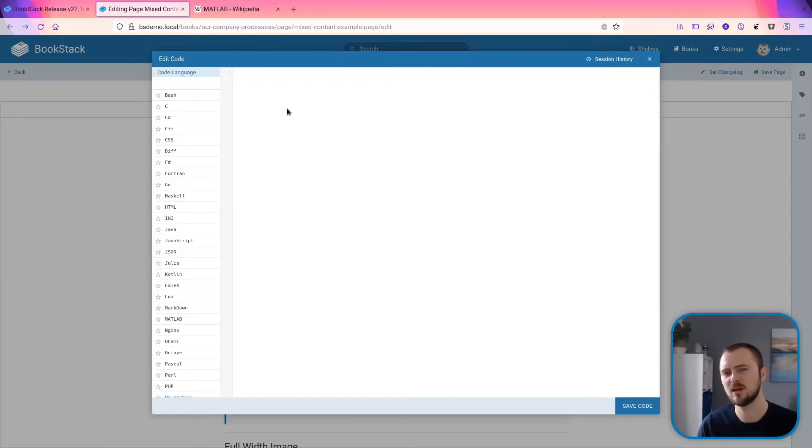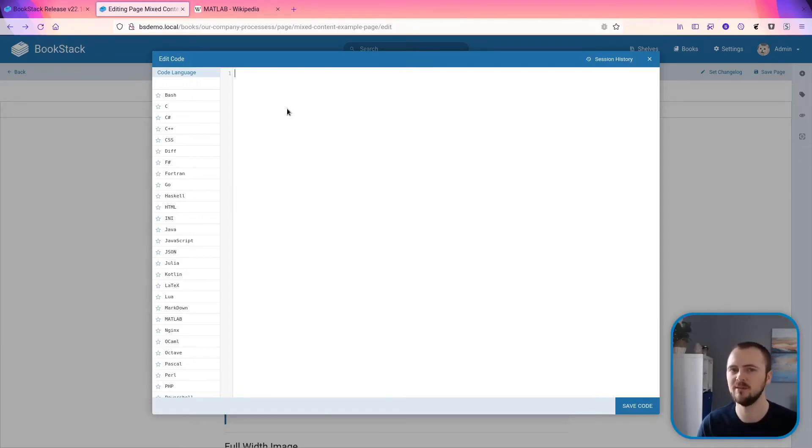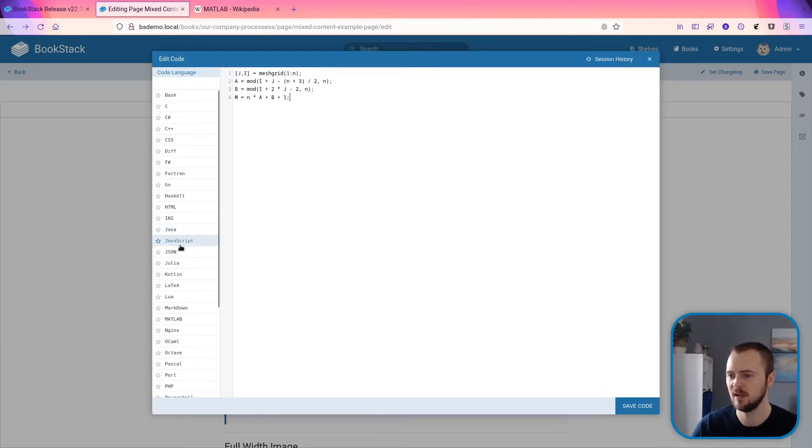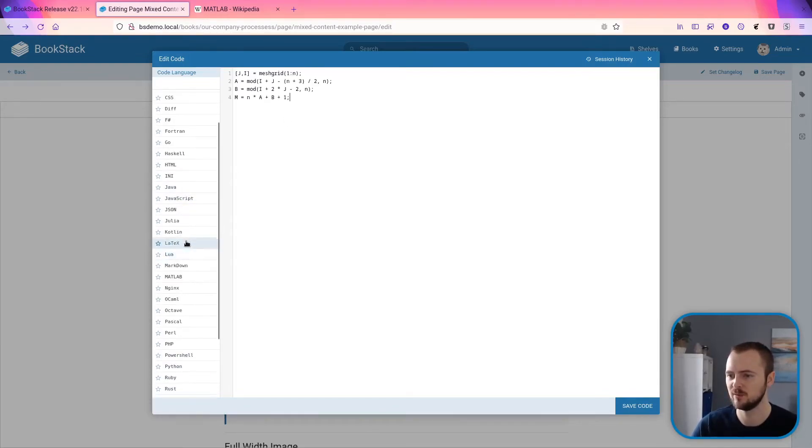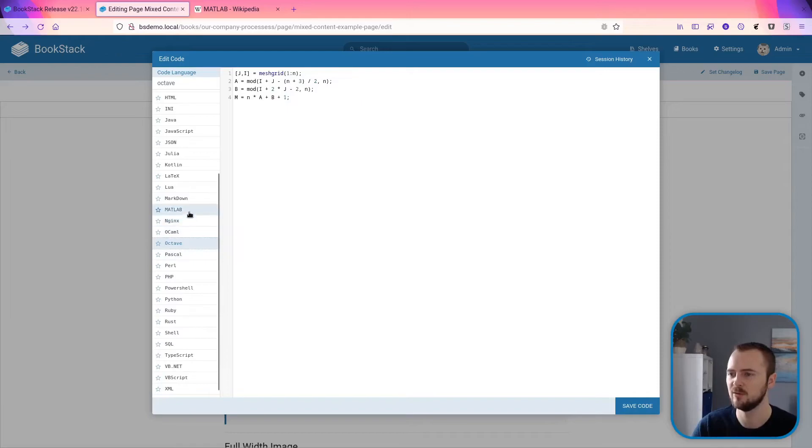We have another update to the code editor and code blocks in general, and that is syntax highlighting support for MATLAB or Octave code. If I paste in some there, we can see we've got both MATLAB here as well as Octave—both very similar variants of the same type of code—and now we've got full syntax highlighting.